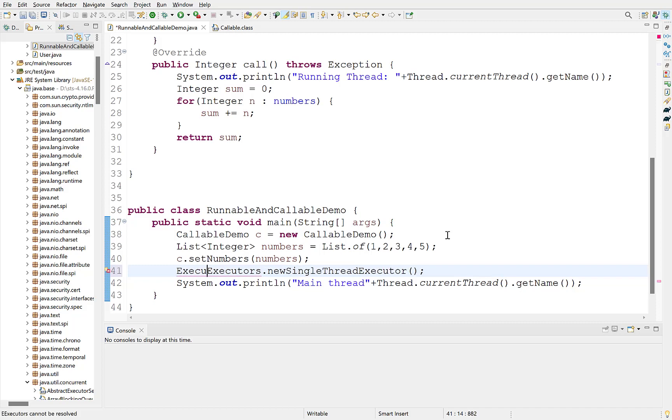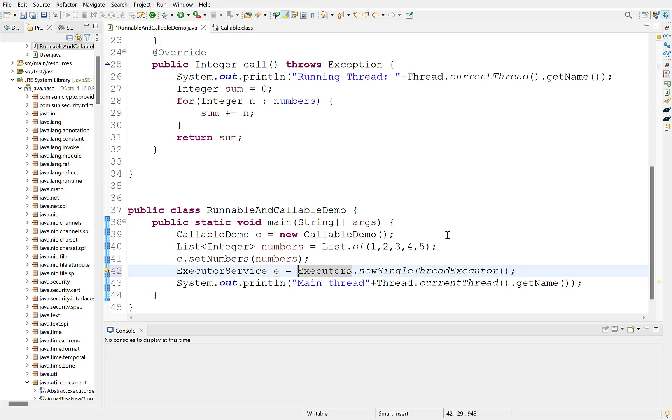This returns an executor service for a single thread. There is a detailed video on executor framework. The link is at the top right corner. You can refer the video for understanding it more clearly.